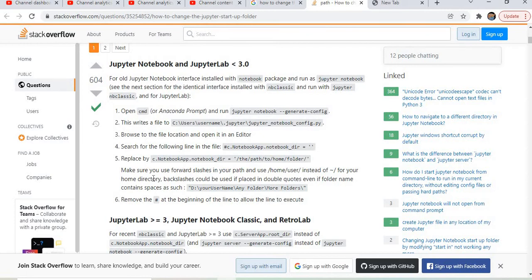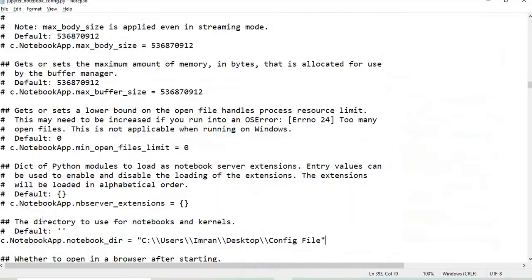Please note, if you keep this as it is, then whenever you open Jupyter notebook it will open in this folder. I will simply comment this out and let's try what will happen.